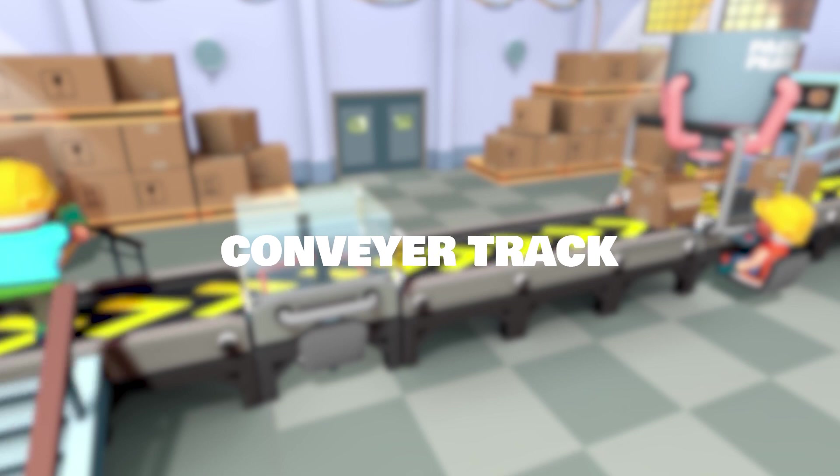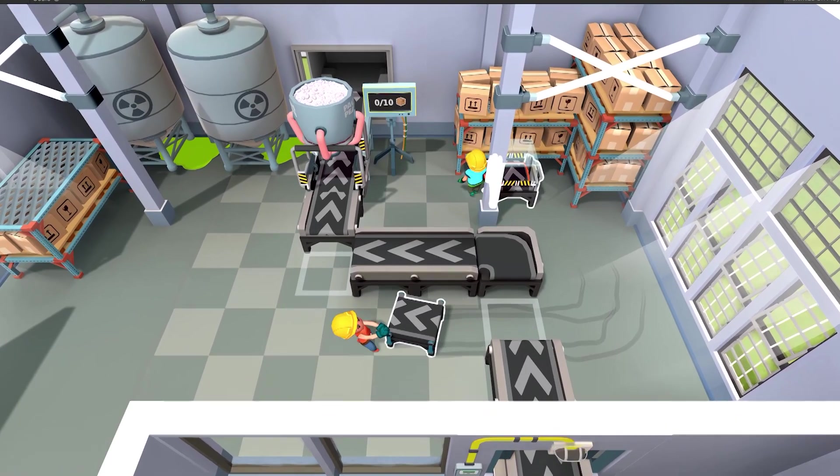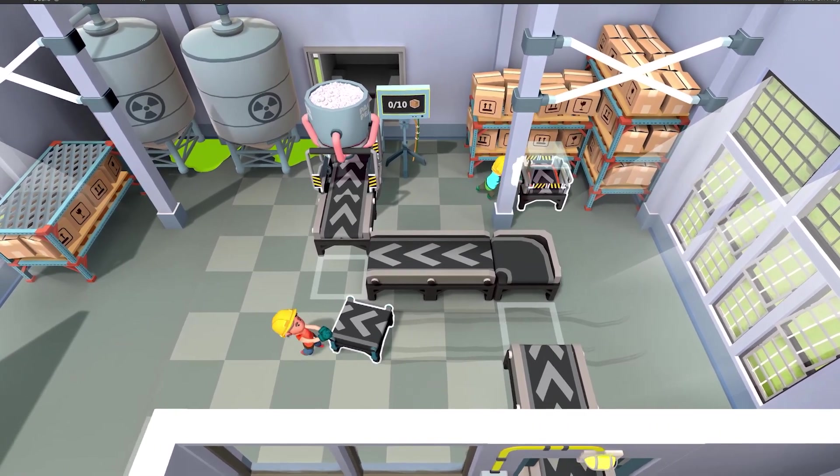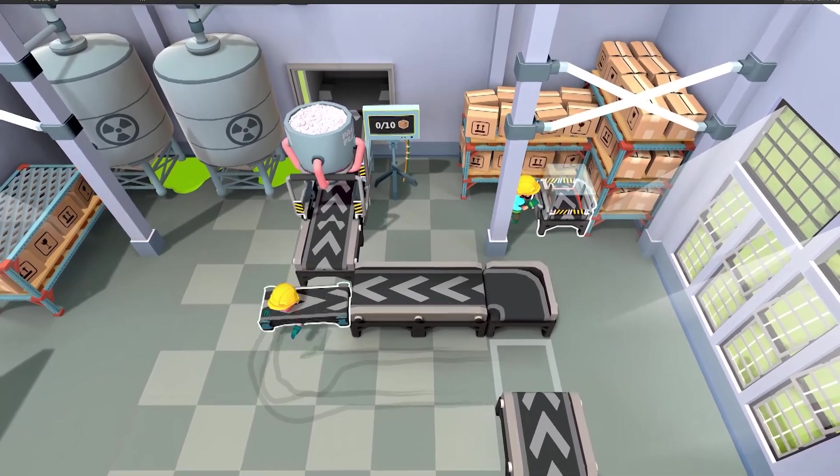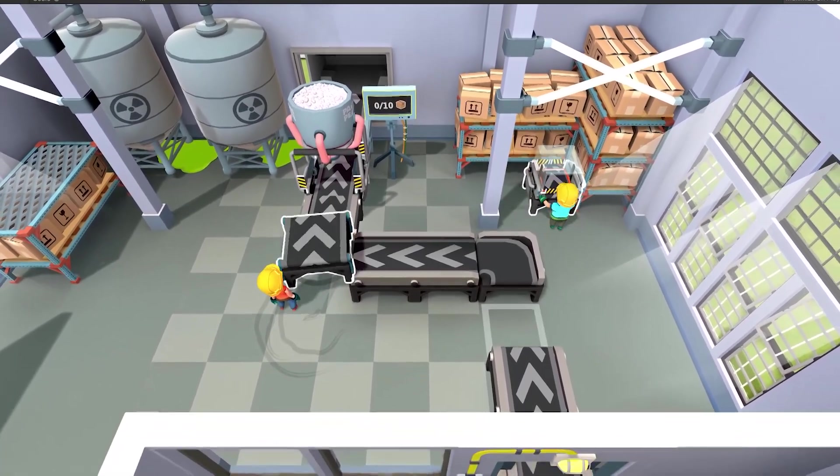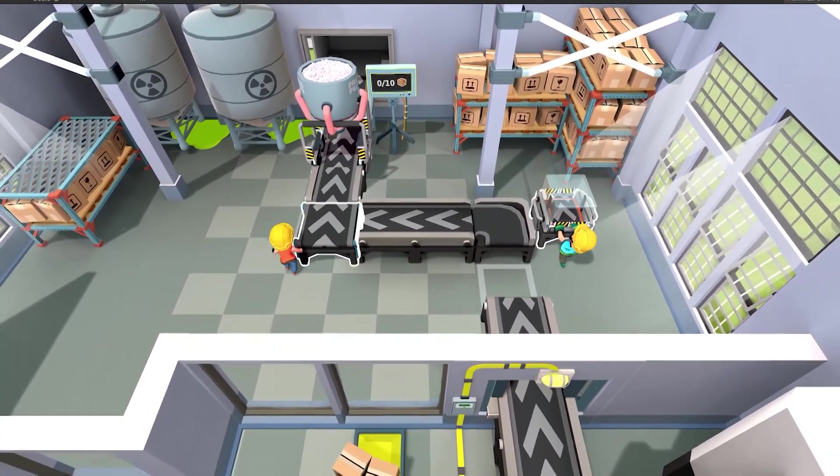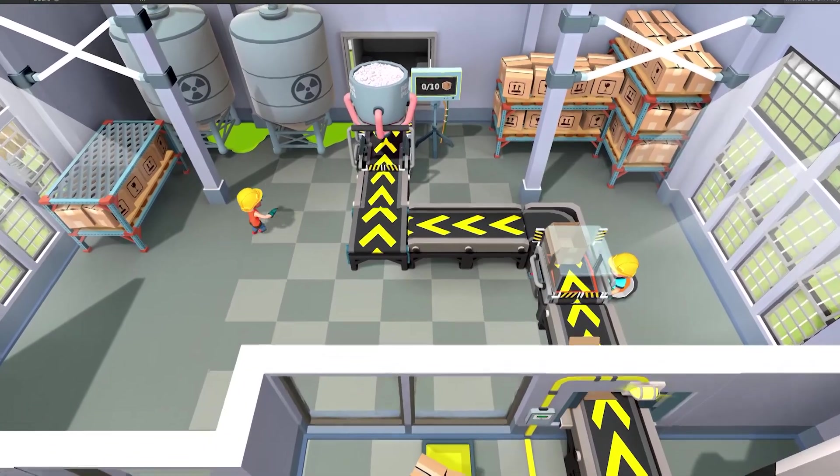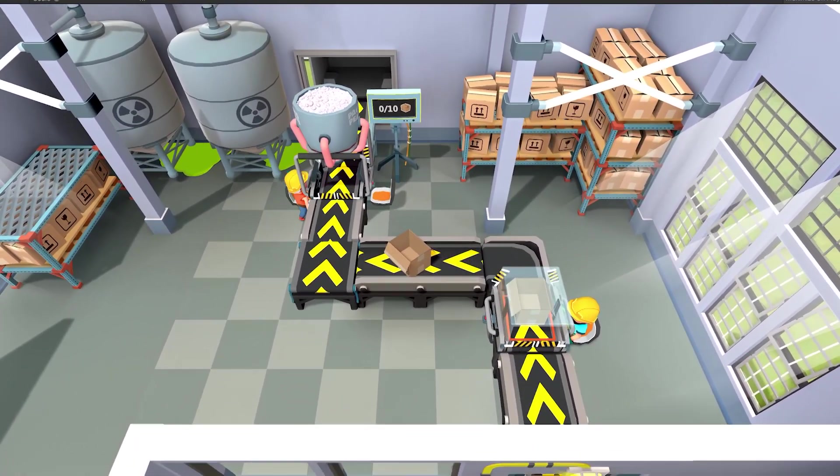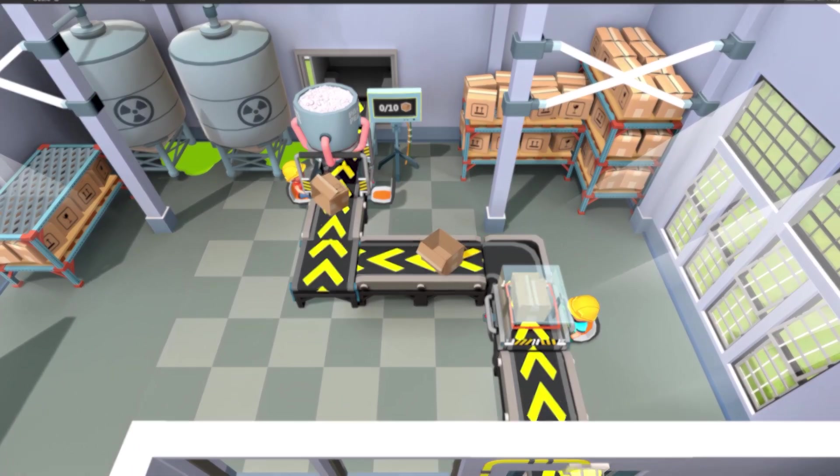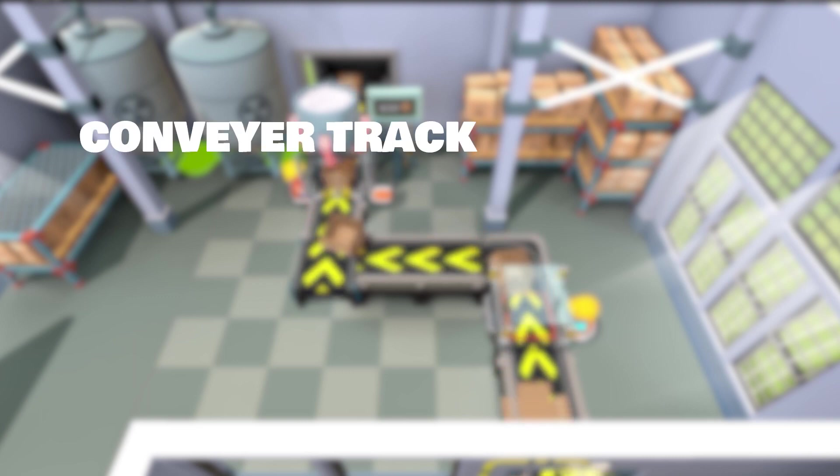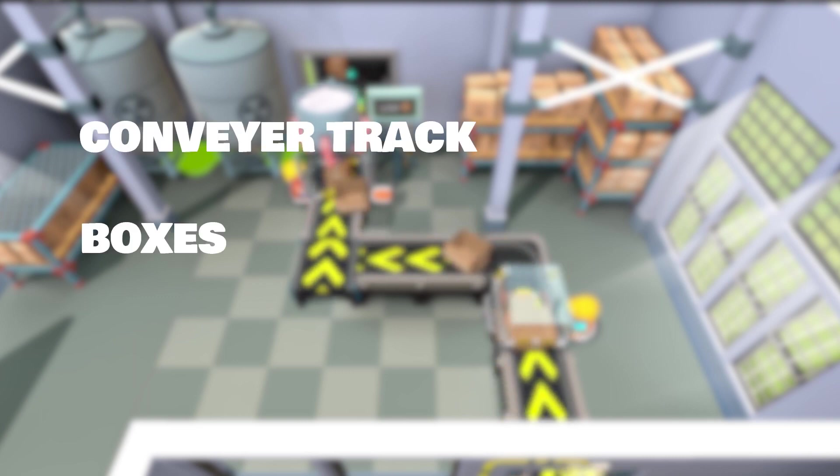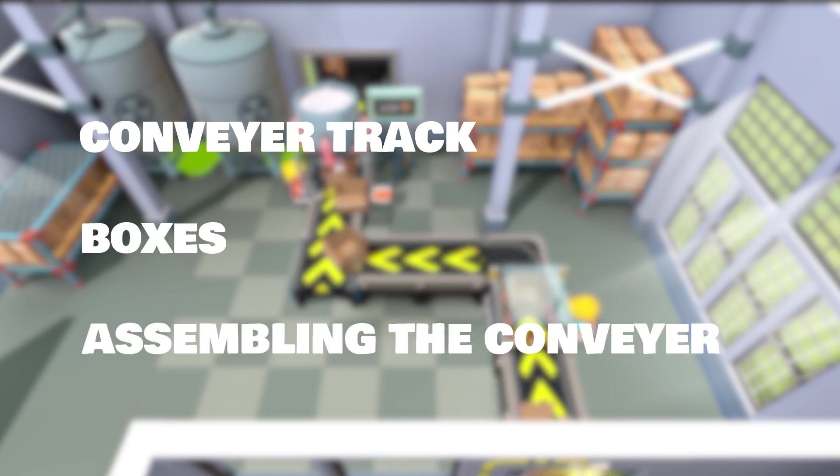Conveyor track. As you may already know, the player must construct the conveyor line and boxes should be moving on top of the conveyor track. To make things more simple to explain, I'll try to separate mechanics into different parts. First, we will discuss the conveyor track. Then, we will see how the boxes should work. And lastly, how the player is able to assemble the conveyor line.